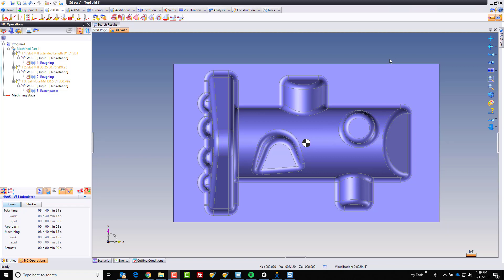Hi, and welcome to TopSolid7. In this video, we're going to take a look at a couple of different ways of controlling a raster style cut.